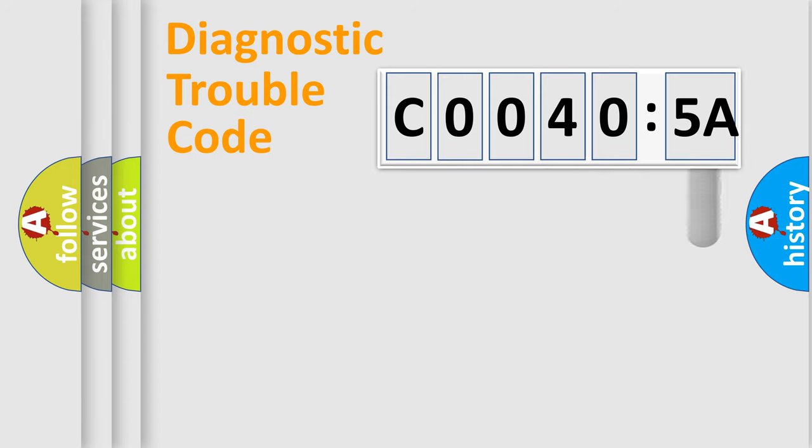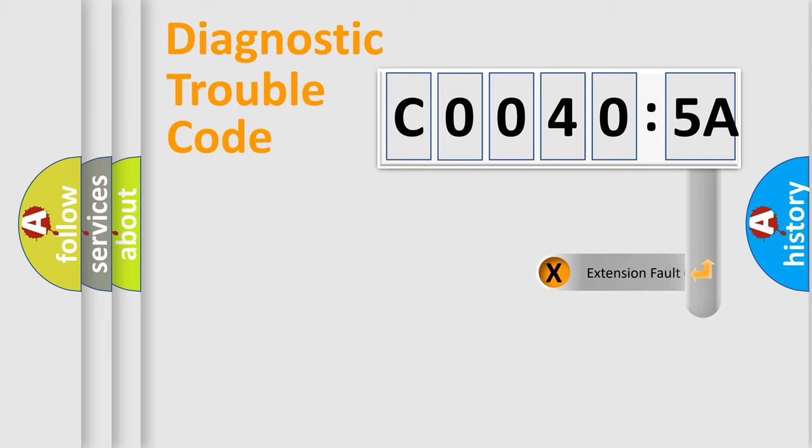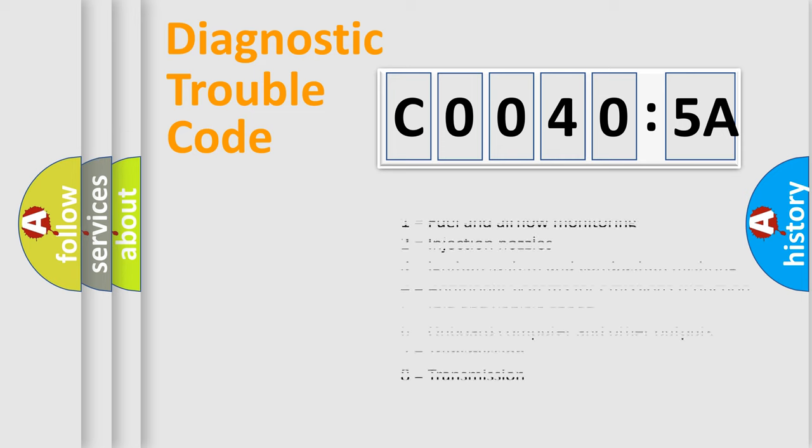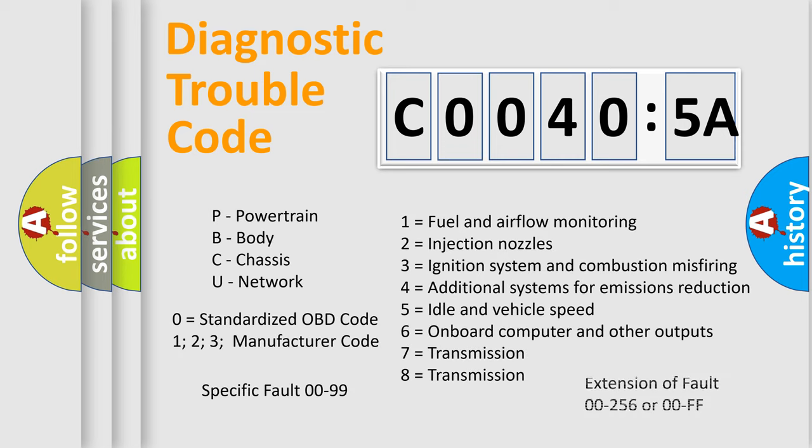The add-on to the error code serves to specify the status in more detail, for example, a short to ground. Let's not forget that such a division is valid only if the second character code is expressed by the number zero.